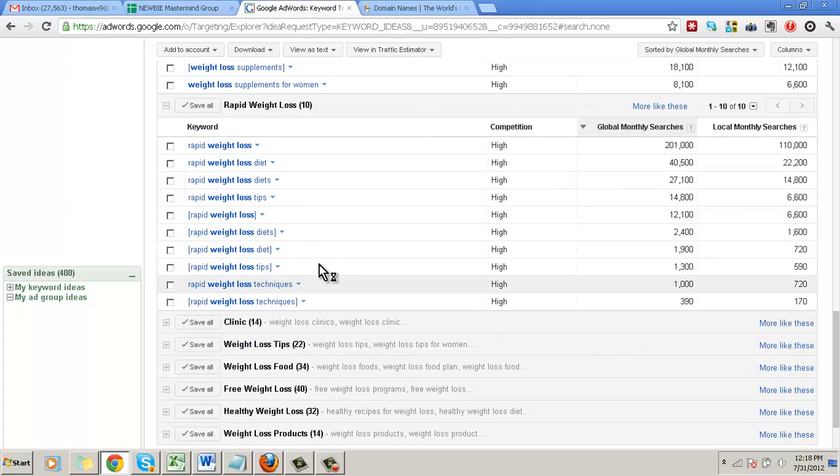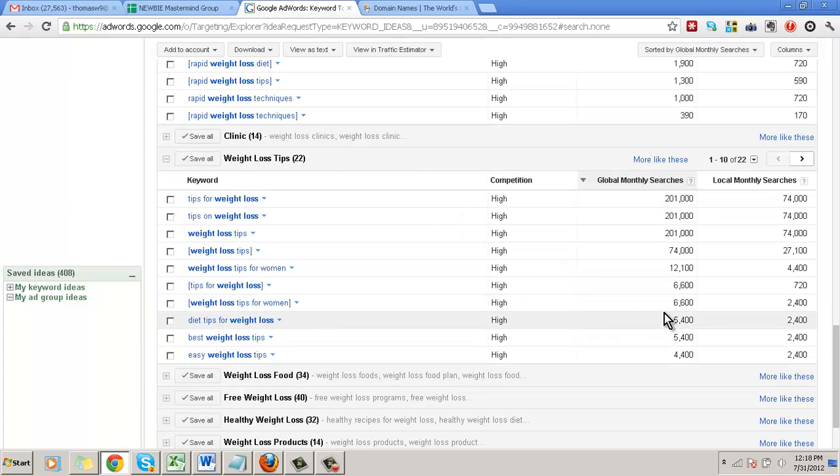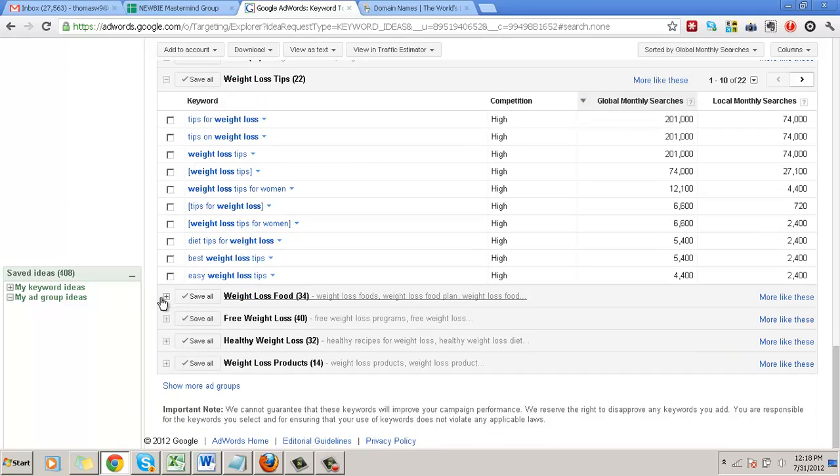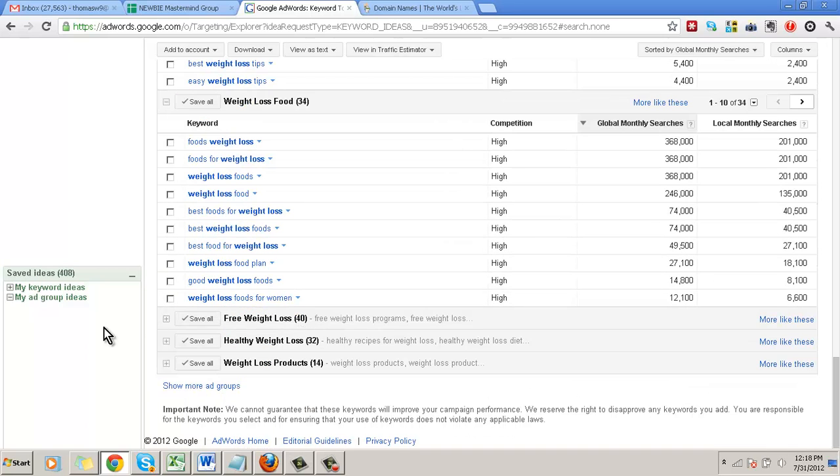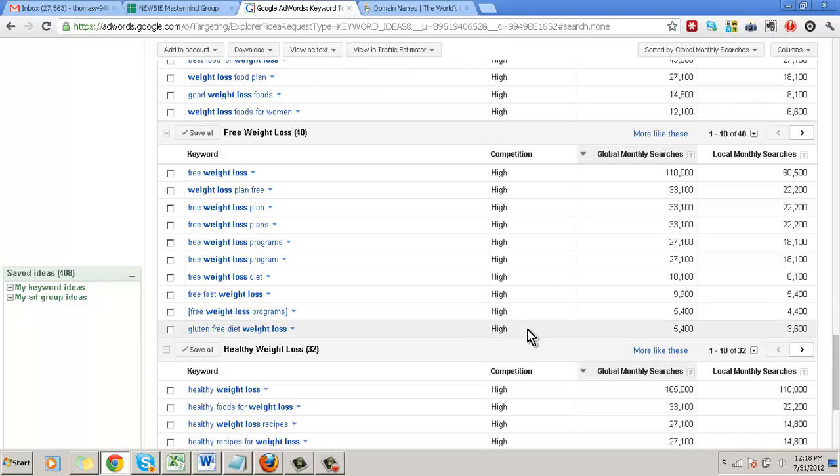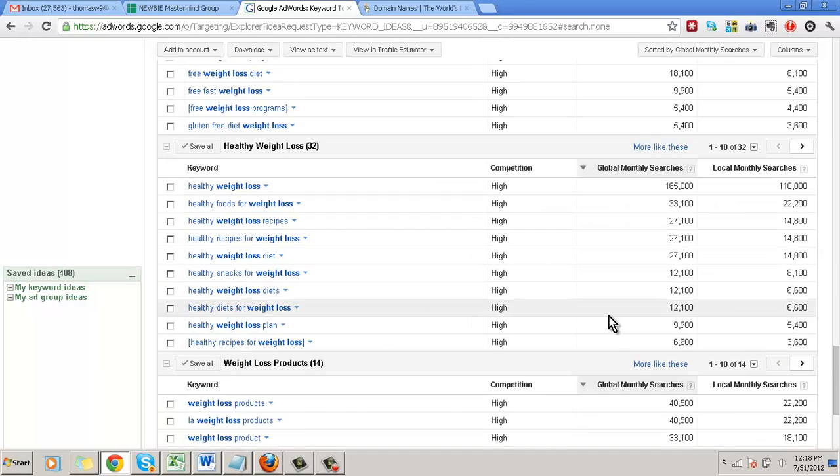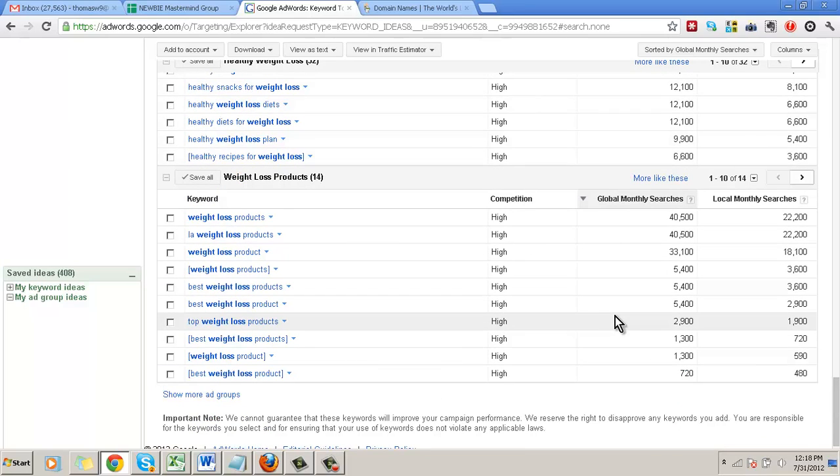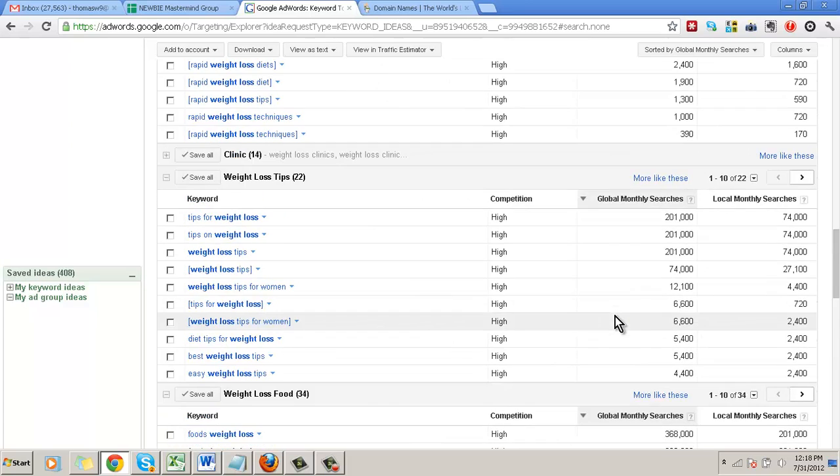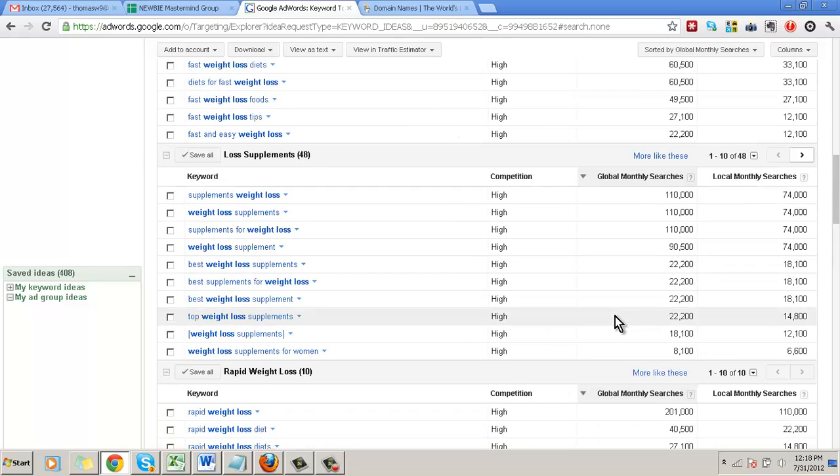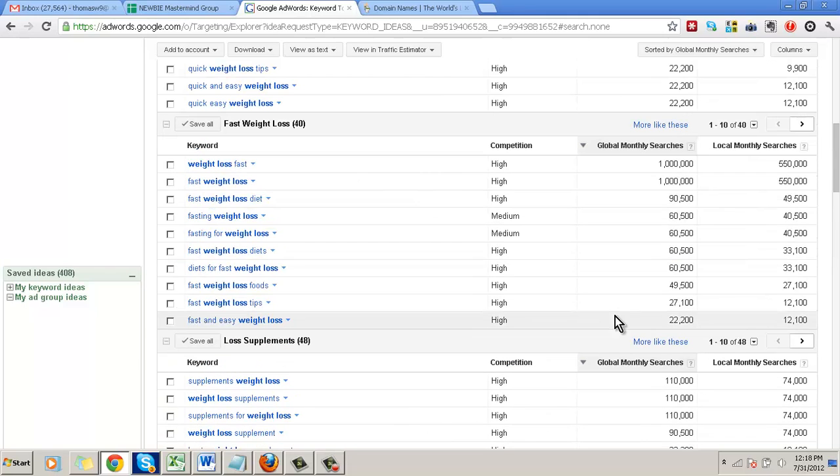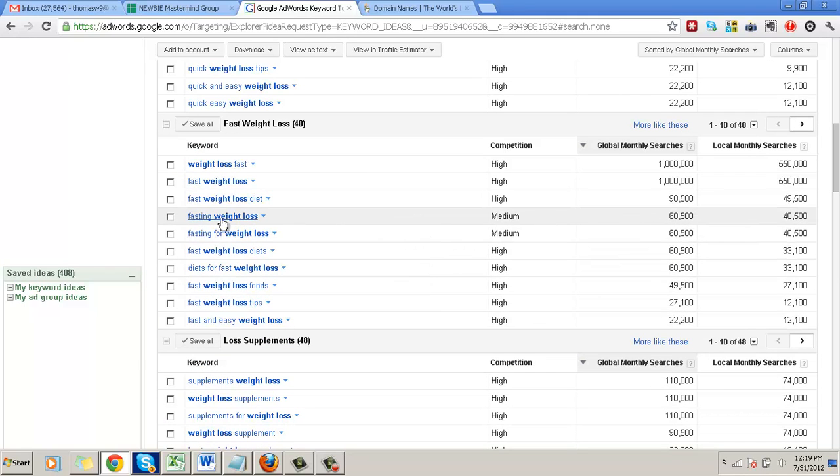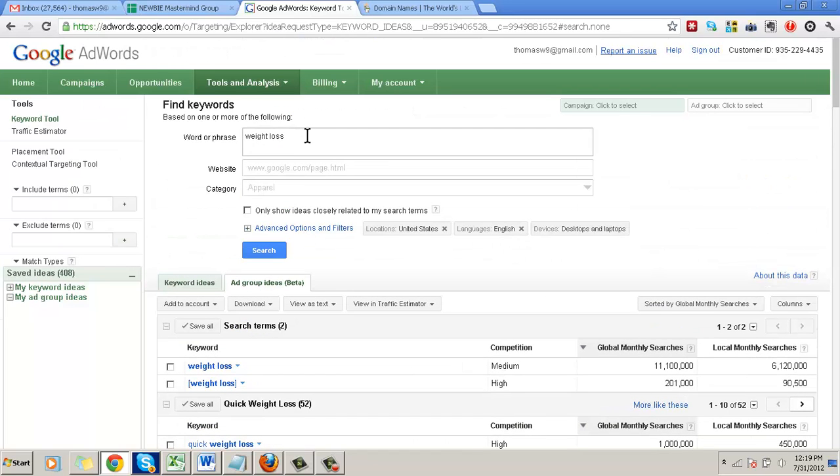Right now I'm not seeing anything that I can penetrate with this weight loss. I'm just sorting it out. This is going to be difficult. The weight loss niche is very, very competitive. Rapid weight loss is another company. Weight loss tips, very high. Weight loss foods, high. Free weight loss, high. Healthy weight loss, high. Weight loss products is high. Obviously this is something that I would not want to get into because of the amount of competition it is. But let me just go ahead and drill down even more. This is fasting weight loss.